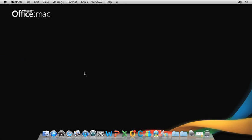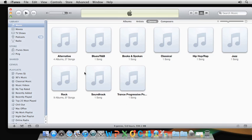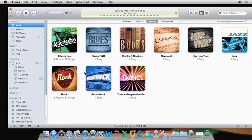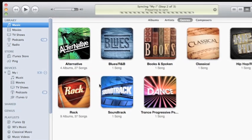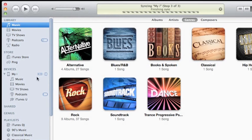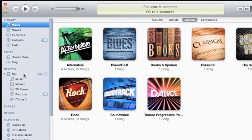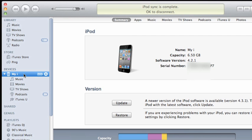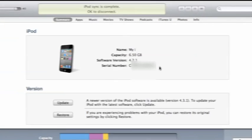First, plug in your iPhone or iPad or iPod to your Mac. iTunes should open and detect the device. In the left pane, click your device. Then click the Info tab.